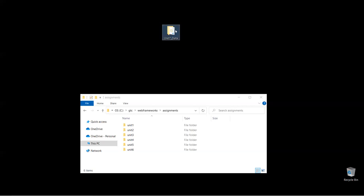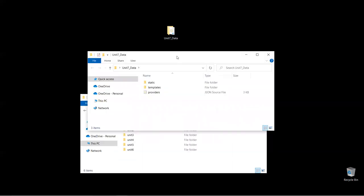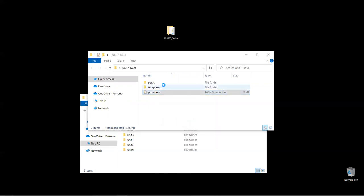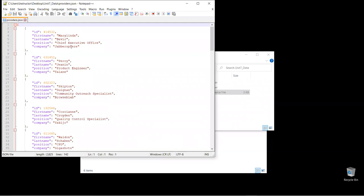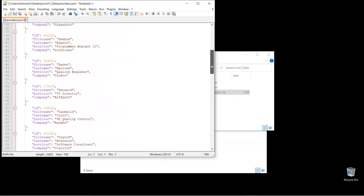I have here the Unit 7 data — you should download this from Blackboard. Once you unzip that folder, inside you're going to see three files or folders. The providers file is just a JSON data file. If you open it, you're going to see plain JSON data. It has information about companies — I removed some fields so we just have about five fields, and it's going to be around 100 records.